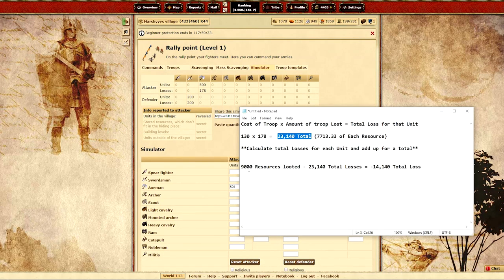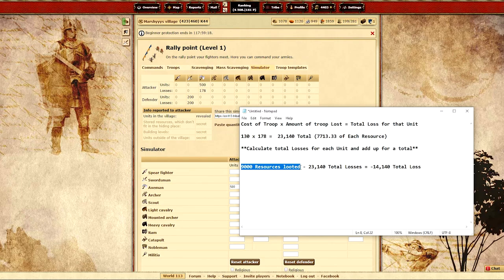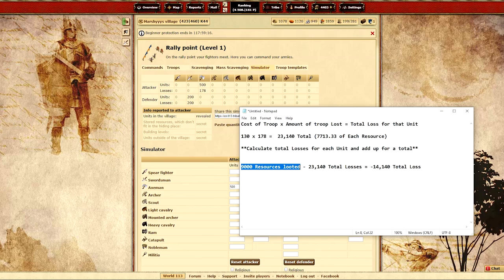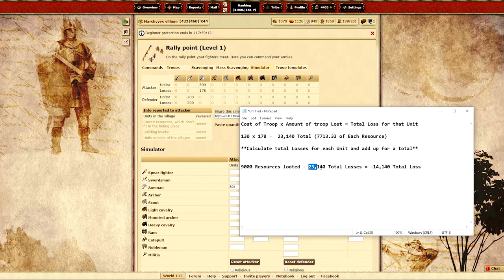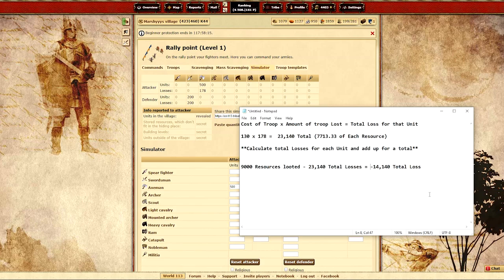So now we're going to take the 9,000 resources looted which is what I had mentioned before that there are 9,000 resources hypothetically in the defender's village and then we're going to subtract the total amount of resources that we lost. In this situation we didn't have to add in any other resources from light cavalry or rams because we are only attacking with axemen. As you can see here we have a 14,000 resource loss.